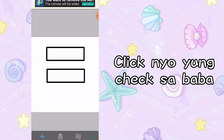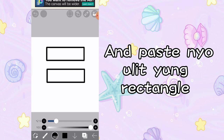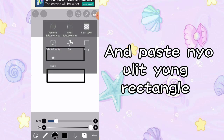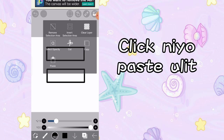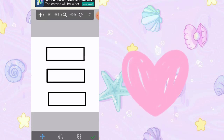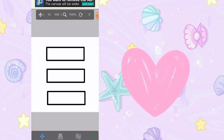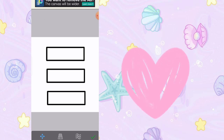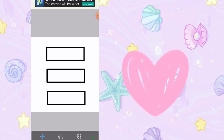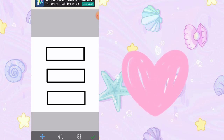So, pag natapos na po kayo, isi-click natin yung check. And i-copy ulit natin sya kasi tatlo yung gagawin natin. Click nyo yung paste. And now, ilagay natin sya din sa baba. And now, i-click nyo na po yung check sign dyan sa baba.